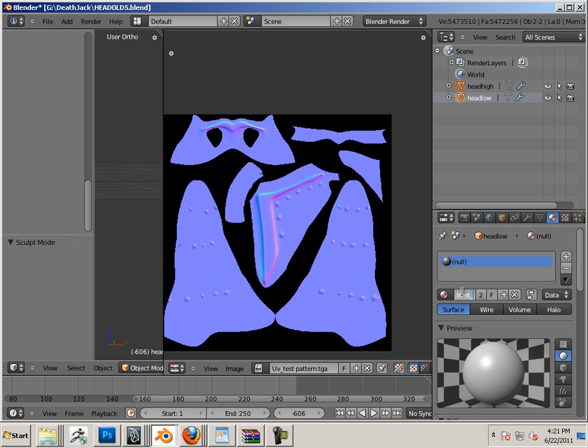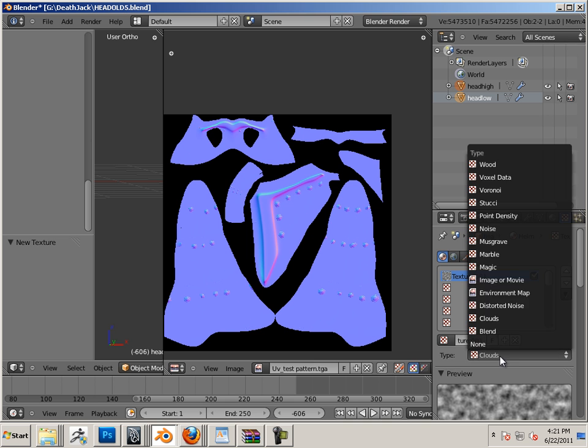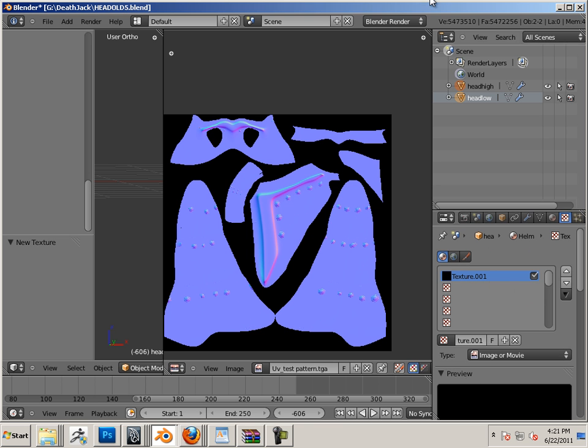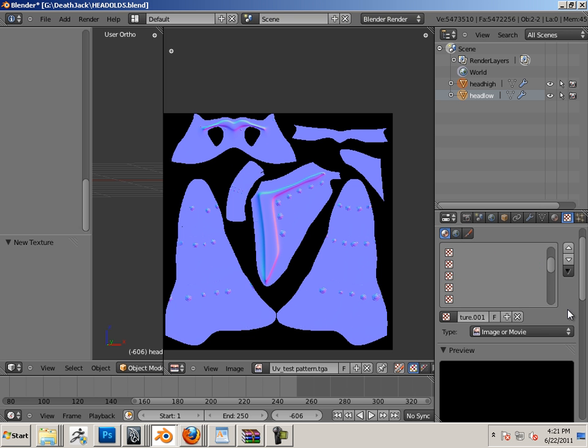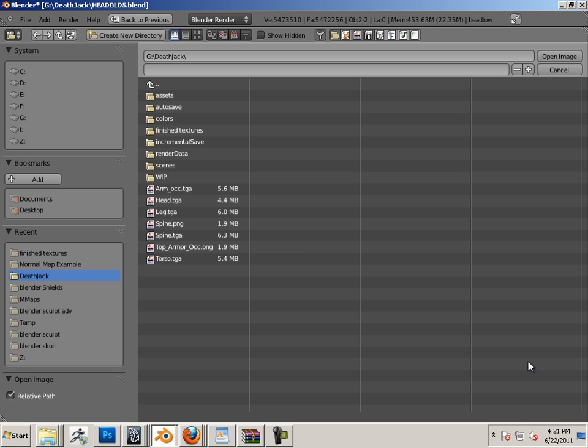The new texture is going to be an image. I'll open that up.